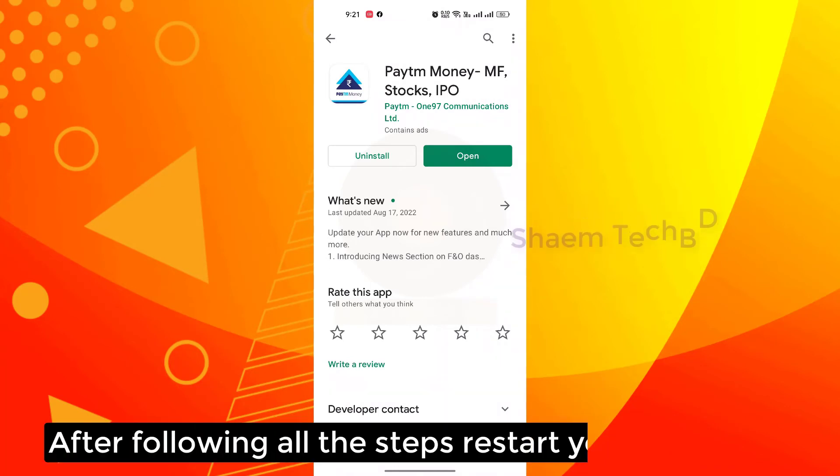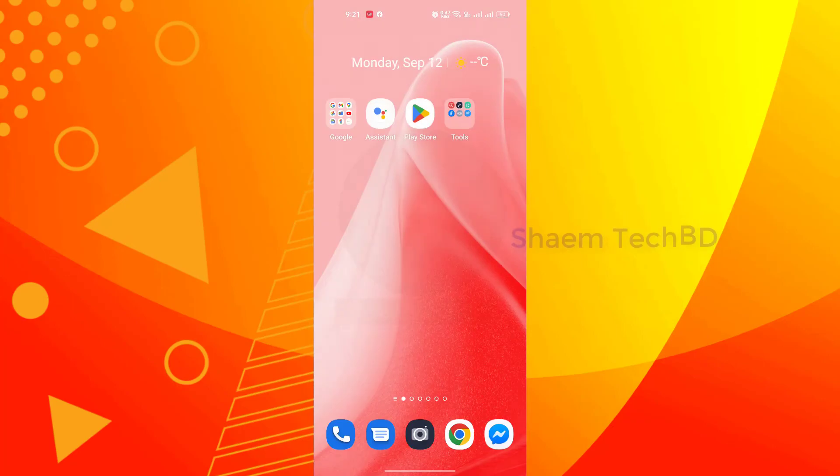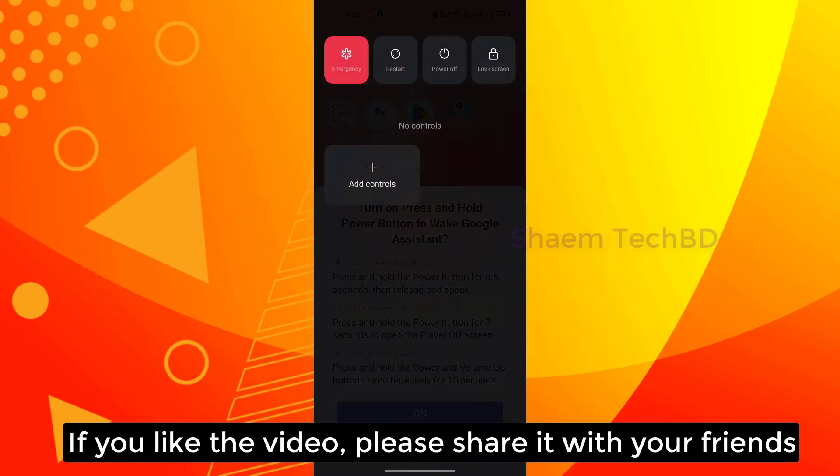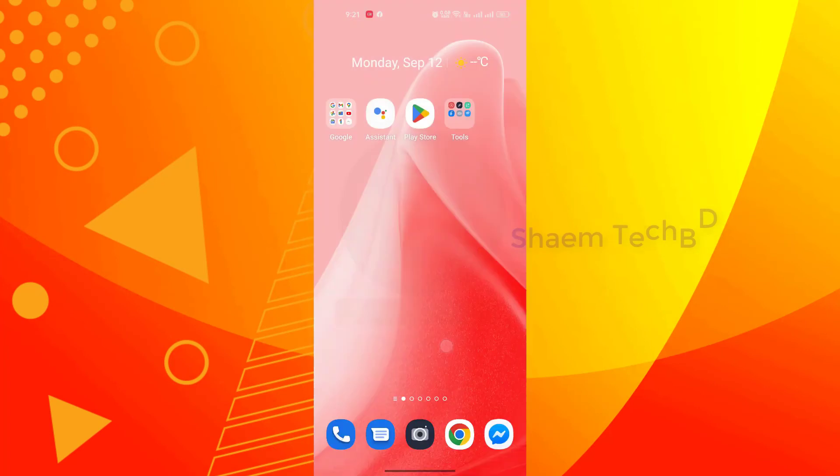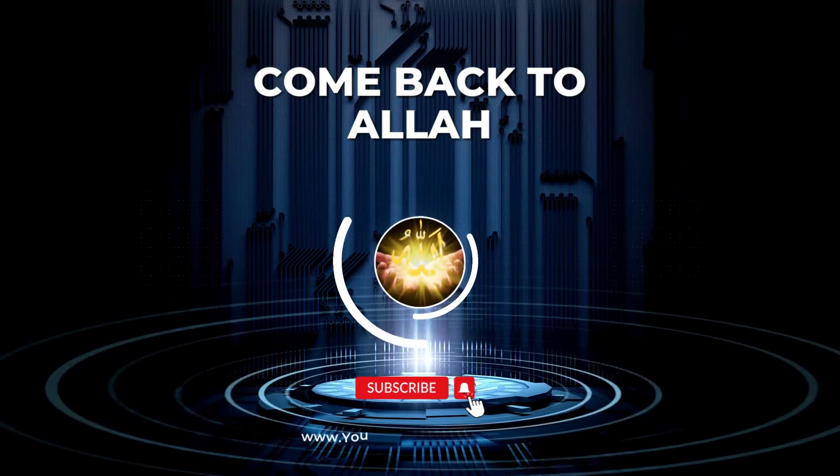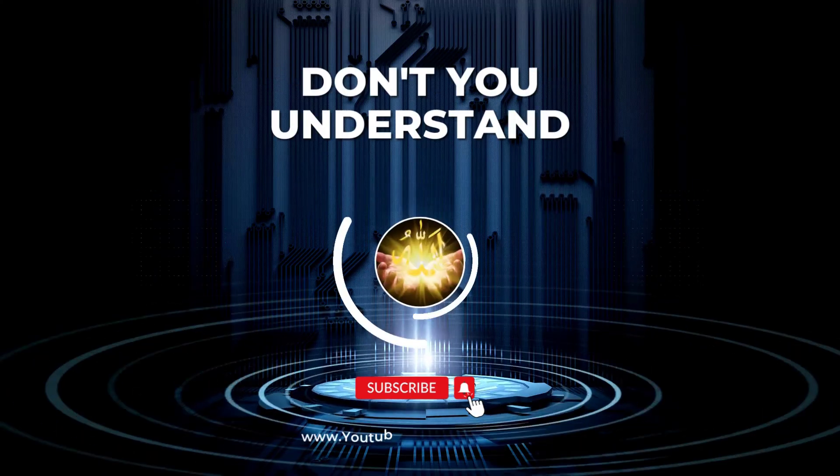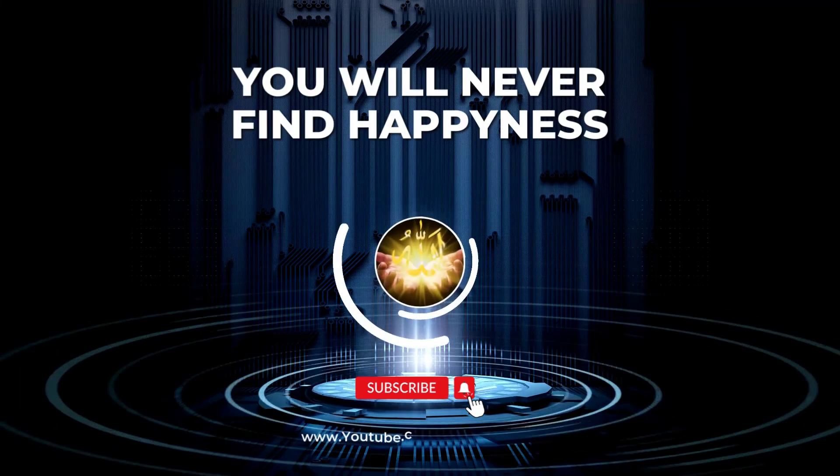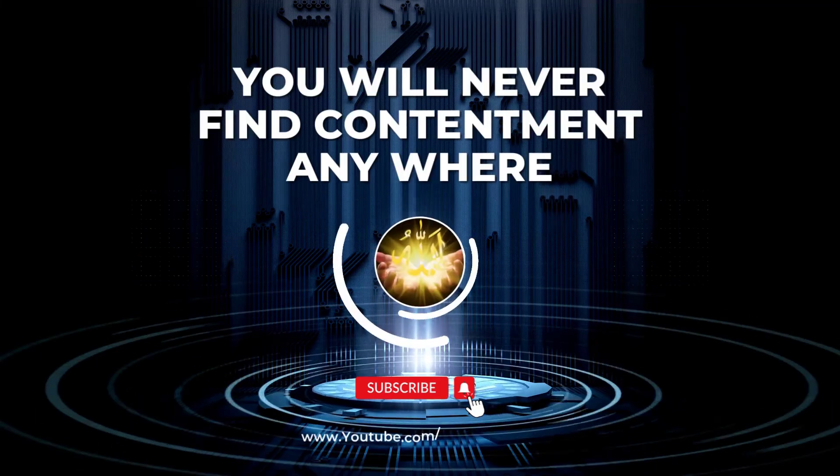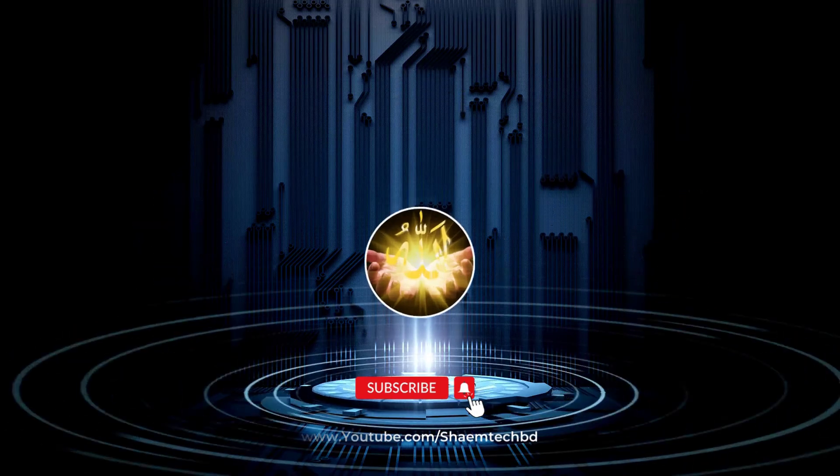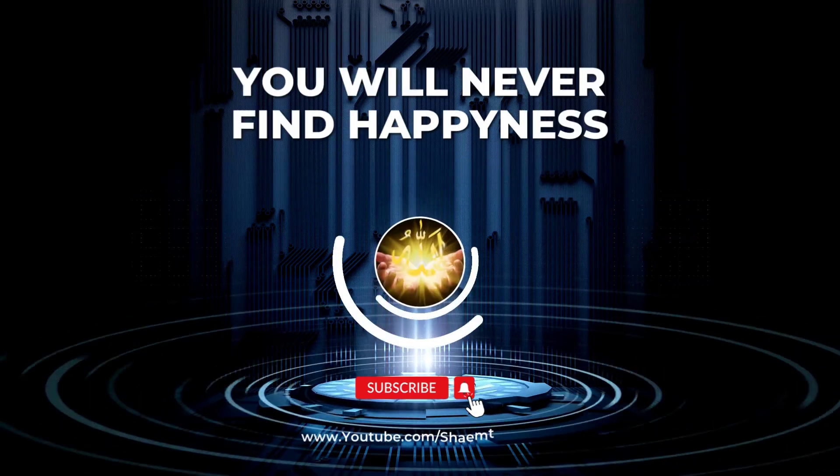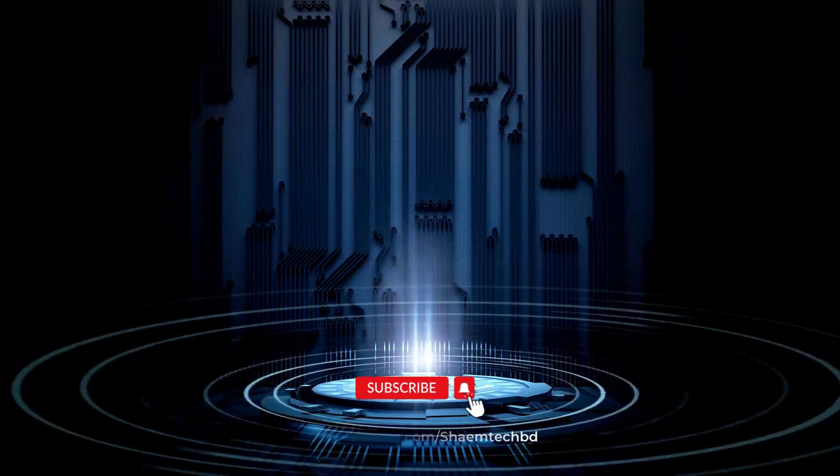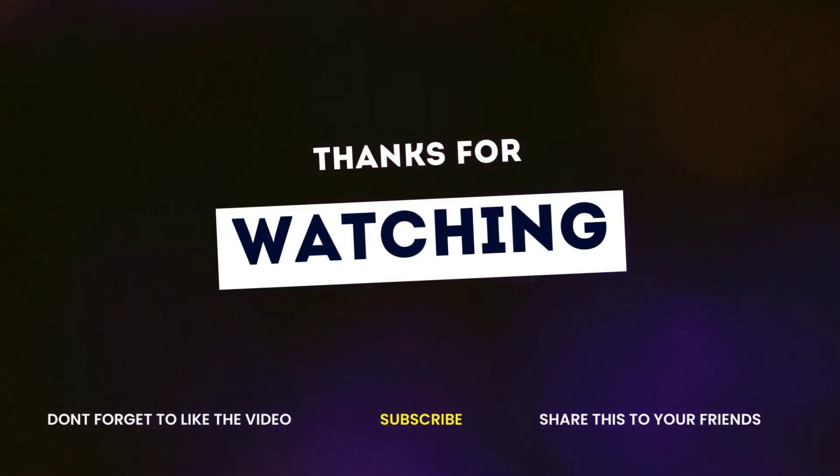After following all the steps, restart your phone. If you like the video, please share with your friends. If you have any problem, please comment. Thanks for watching.